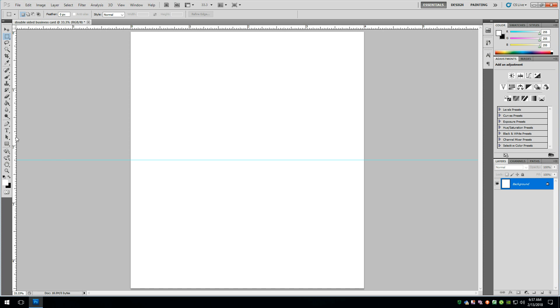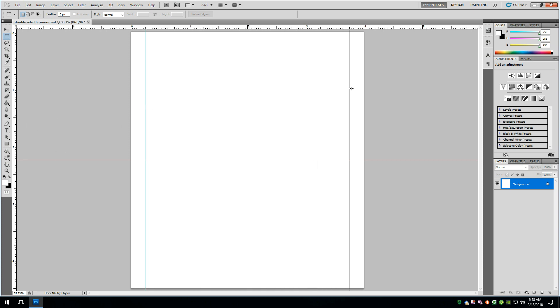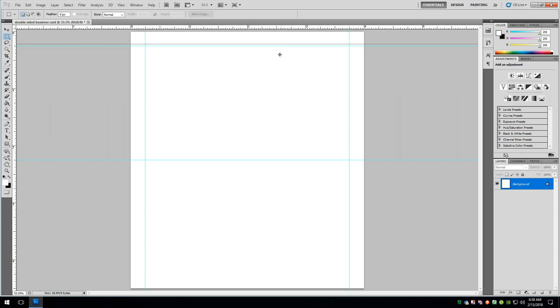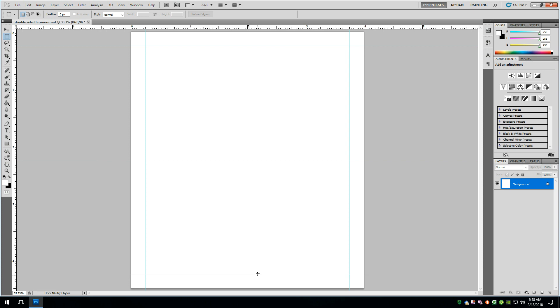So the next thing we need to do is set up where it's going to get cut. So cut lines all the way around. Really simple. We're going to click and drag on the ruler. Holding down the shift key, we're going to go to a quarter inch from the edge here. A quarter inch from this edge. We can go to the top, a quarter inch, and a quarter inch.